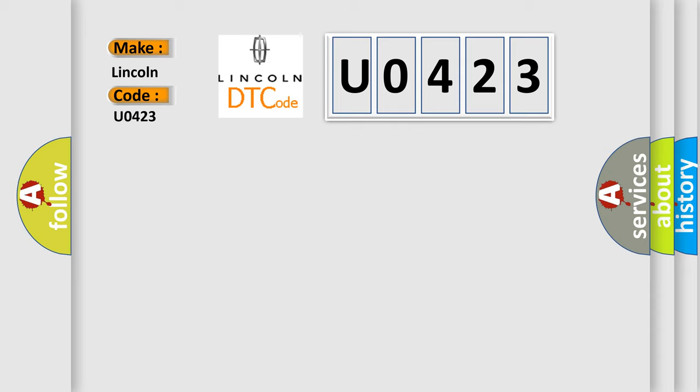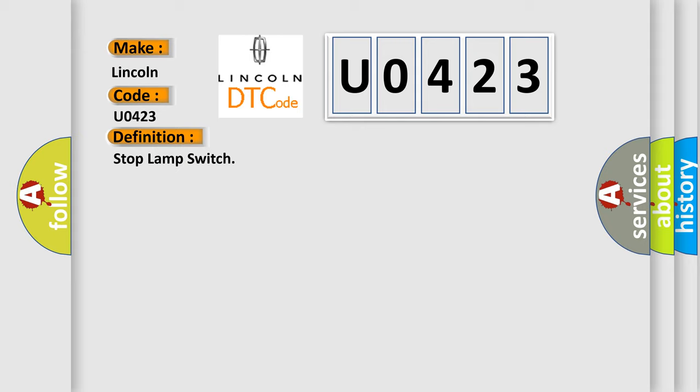The basic definition is Stop Lamp Switch. And now this is a short description of this DTC code.